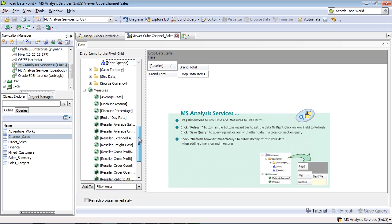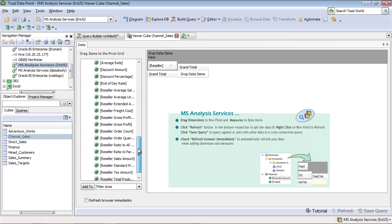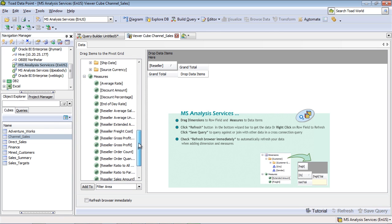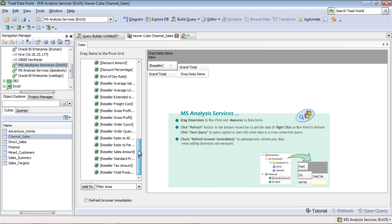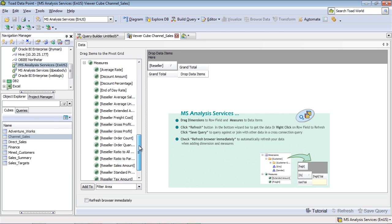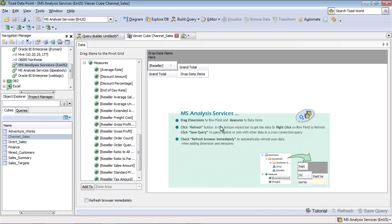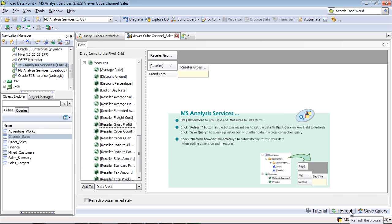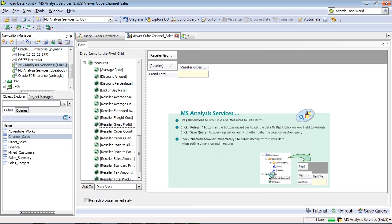And then I'm going to select a measure to go along with that as well. So in this case, we'll just go ahead and select Gross Profit and drop that data item in here. Now you can see when I drop the data items into the grid, it's not automatically refreshing the data. Since we're not sure how large this cube is, we don't want to make any assumptions and just start refreshing and writing queries. But in this case, I'll just hit the Refresh button so we can actually see the data that belongs within this query that I've just built.